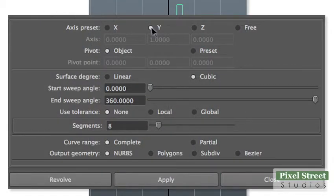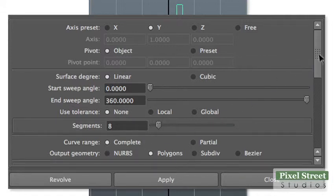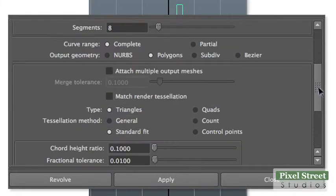In the Revolve options, choose Axis Preset Y, Surface Degree Linear, and Output Geometry Polygons.